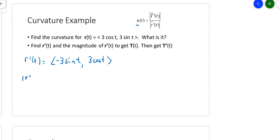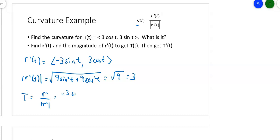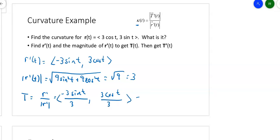The magnitude of R prime — this shouldn't surprise you because we already know it's a three-unit circle. Negative 3 sine T squared gives 9 sine squared T, and 3 cosine T squared gives 9 cosine squared T, and that gives me the square root of 9, which is 3. So the unit tangent vector T is R prime divided by the magnitude of R prime. I get negative 3 sine T over 3 and 3 cosine T over 3, giving me negative sine T, cosine T. That is my T.